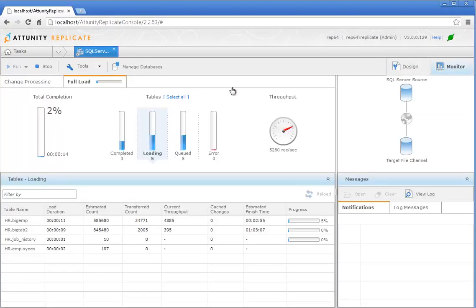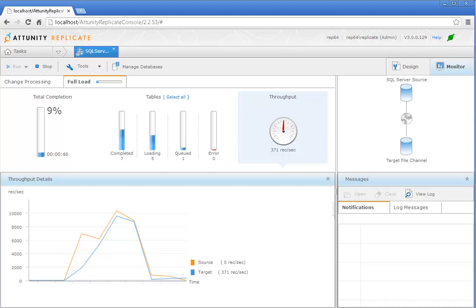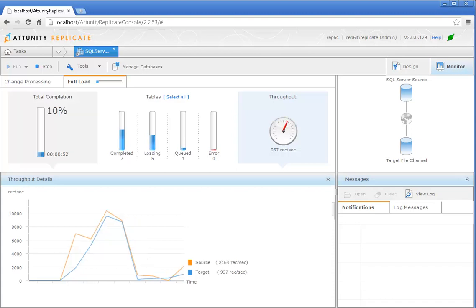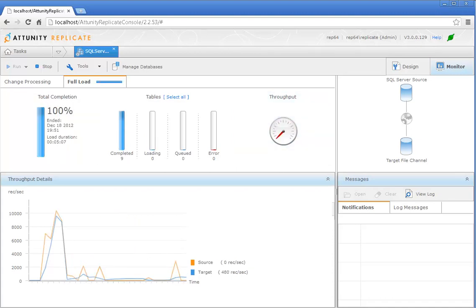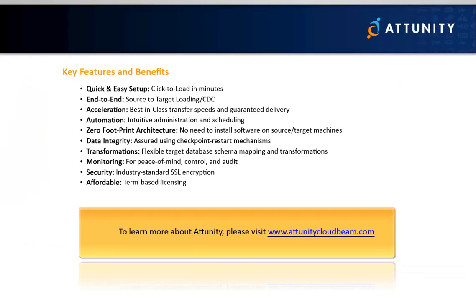Attunity Replicate's real-time monitoring dashboard keeps you constantly up-to-date about transfer progress, load speed, errors, and more. So whether you need to perform a one-time migration to the cloud or ongoing replication, Attunity Replicate for Amazon RDS and EC2 provides a secure, scalable, and high-performance solution.